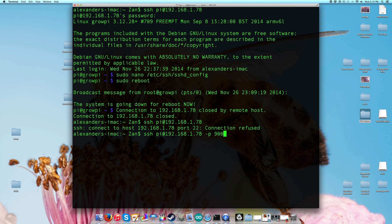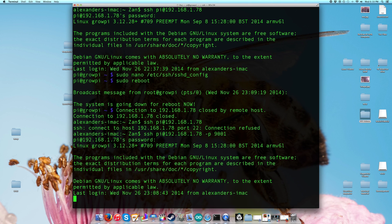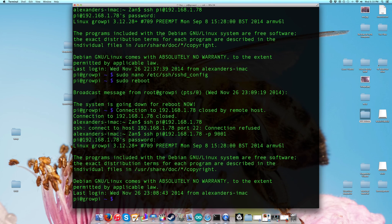So now we have to specify our port and then we can log into our Raspberry Pi. Port over 9000, we can log in.